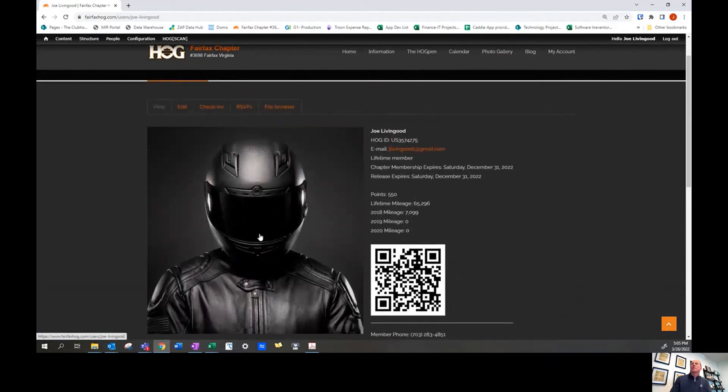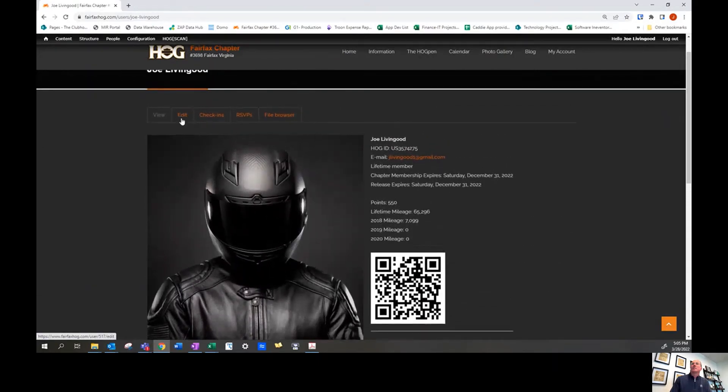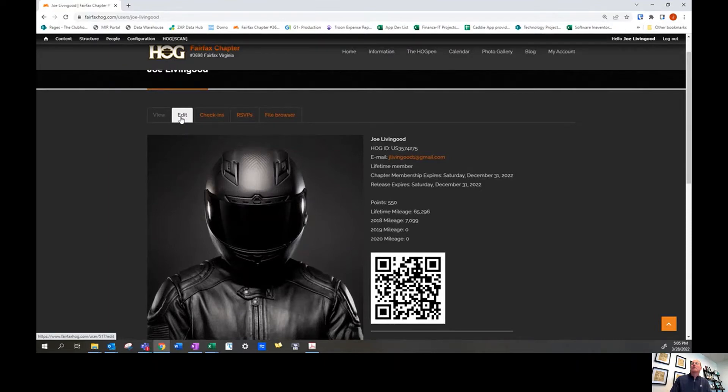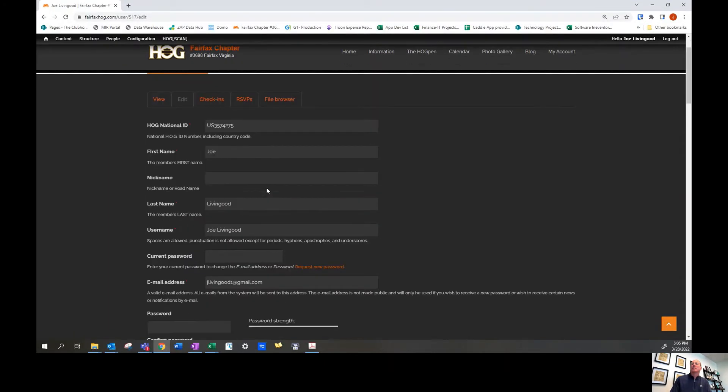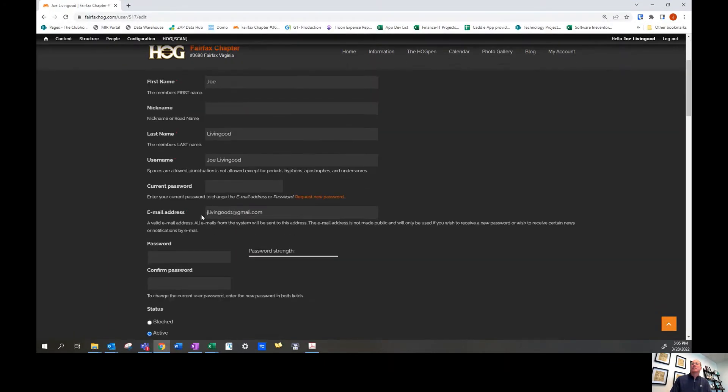In order to change this and customize it, select the edit button. Then you'll be able to scroll down and choose a picture.